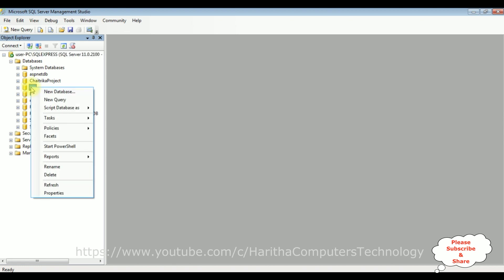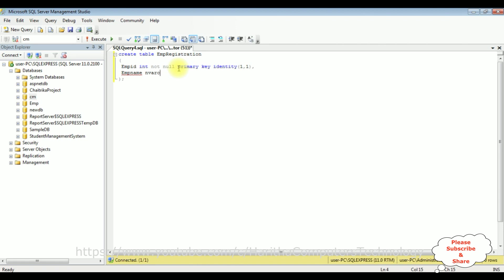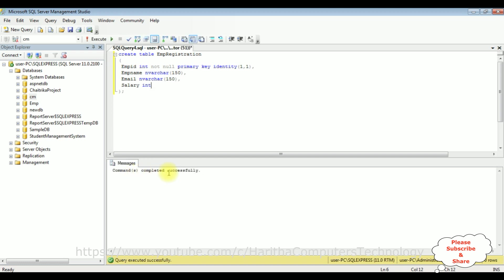I can see the CM folder, which is my user database. I want to create a new table in this database. I click the CM database, then New Query. Let's create a table: CREATE TABLE EmpRegistration. I'm adding columns — EmpId of integer type, NOT NULL, PRIMARY KEY, IDENTITY(1,1). The second column is EmpName varchar(150), then Email varchar(150), and the last one is Salary of integer type. Let's execute the statement.